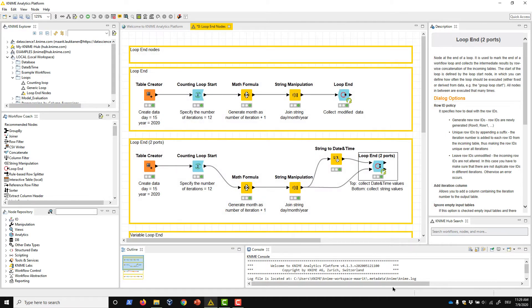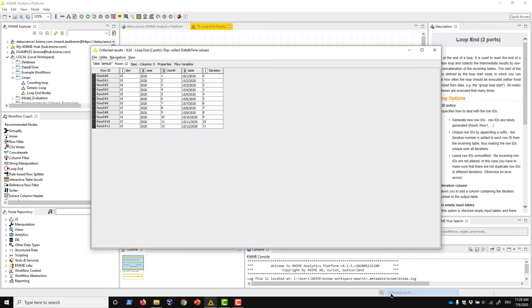In the bottom output, we can find the same columns, but the date column is of type string. These rows came from the bottom branch in the loop body.